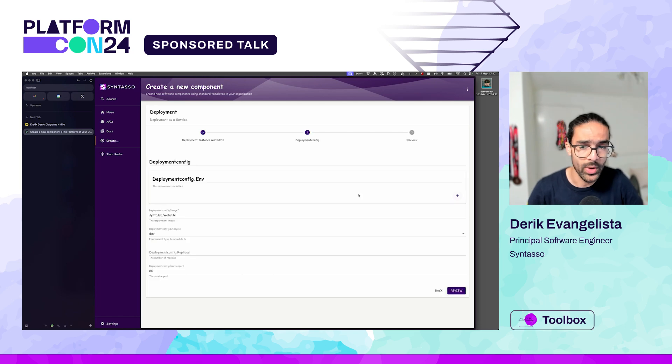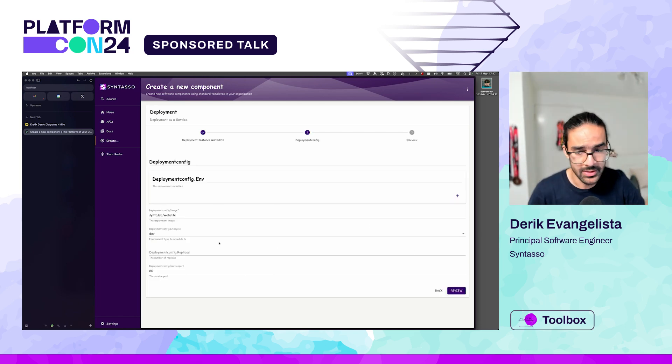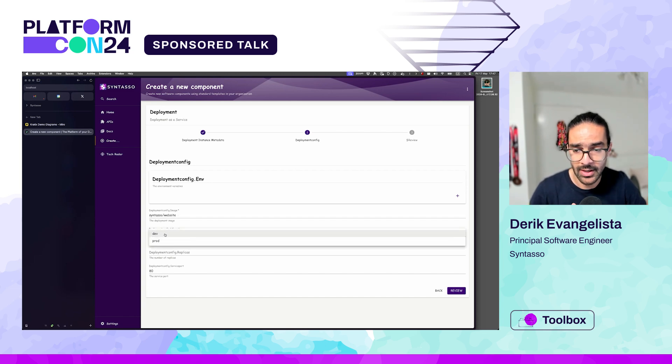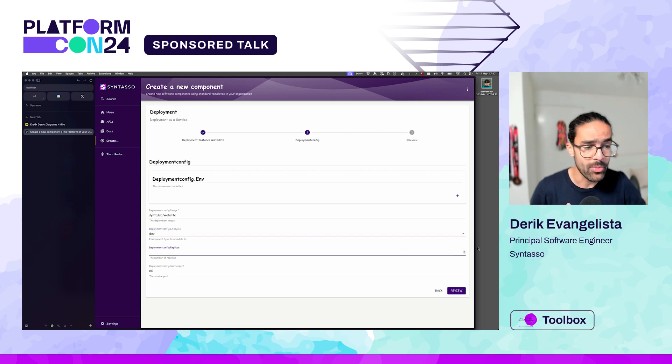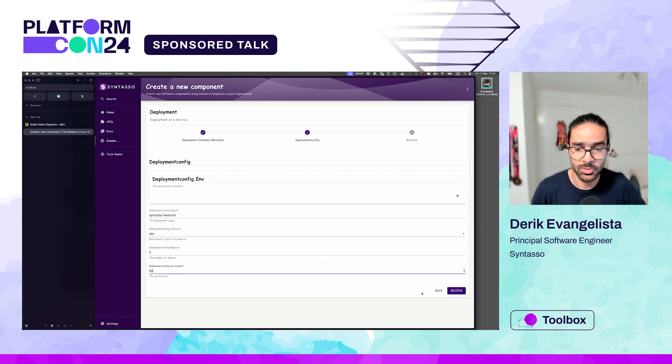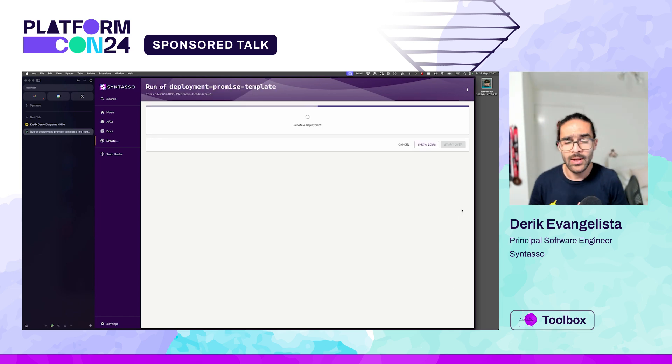When I installed that promise, Craddix actually created this request form. Here are the things that we need to configure: the image, what is the destination that we want, how many replicas do I want - let's say two. And what port my service is working on is 80 in this case. Let's go ahead and create.